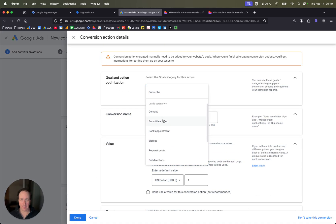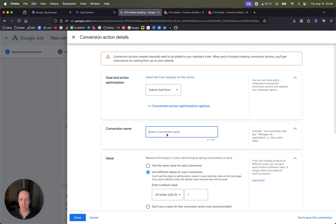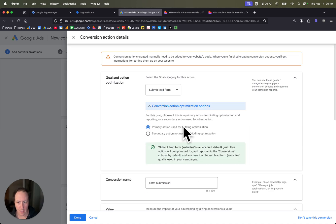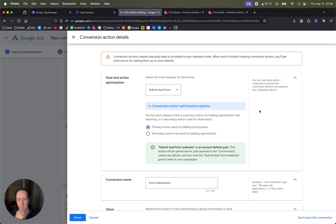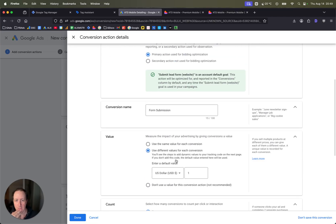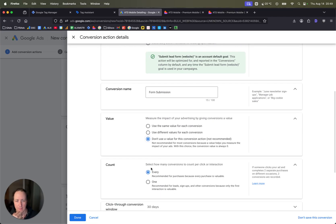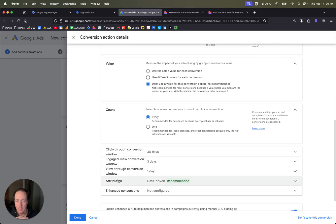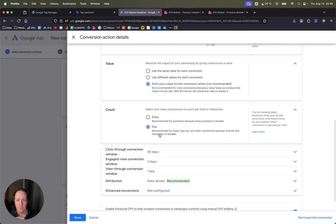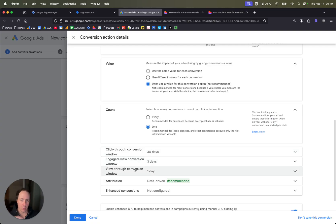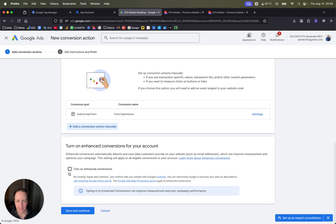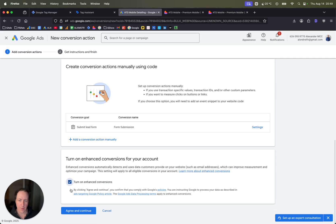You will tell Google it's going to be a form submission. Make sure you set it as a primary action because you want Google to eventually use form submissions for bidding optimization. I don't add a value, you can if you know. I couldn't tell you what a call is worth in this case for this account. Just use one so that it's one form submission per IP per user.